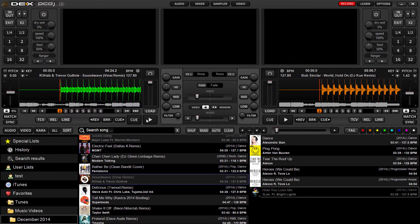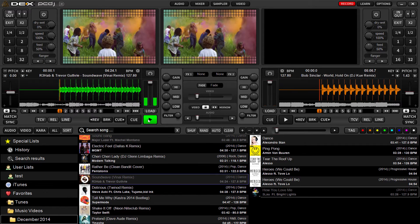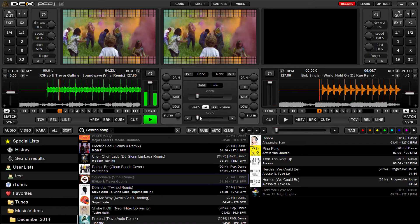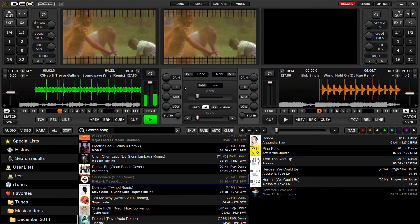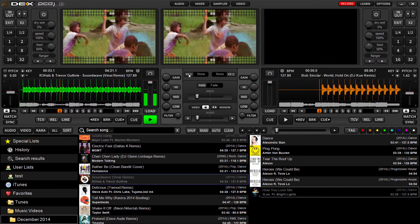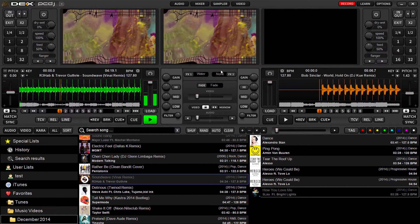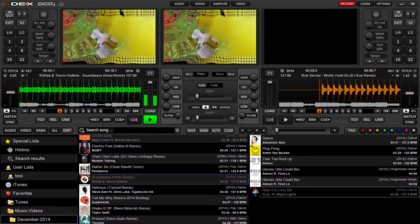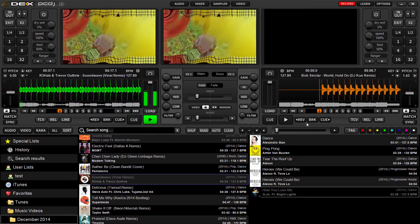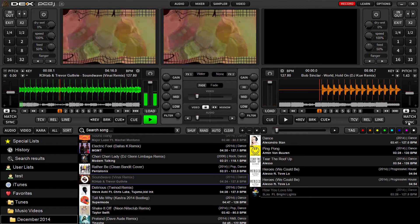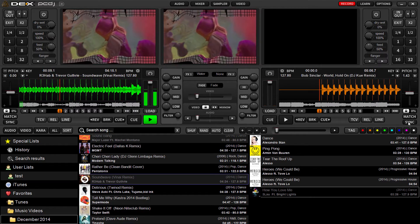Just click Save. You'll see the record button is now red, indicating that it is recording. DEX 3 is recording, so we're going to hit Play on Deck A. Of course, you can apply different effects and everything else while recording.